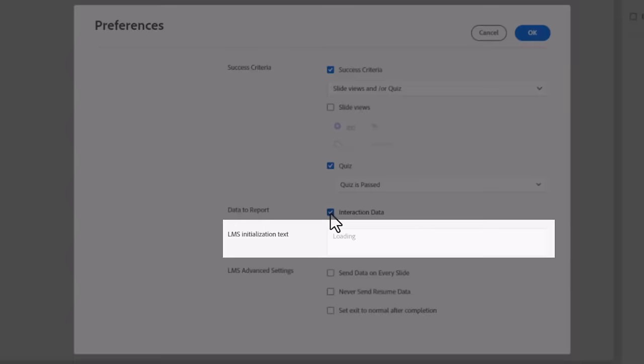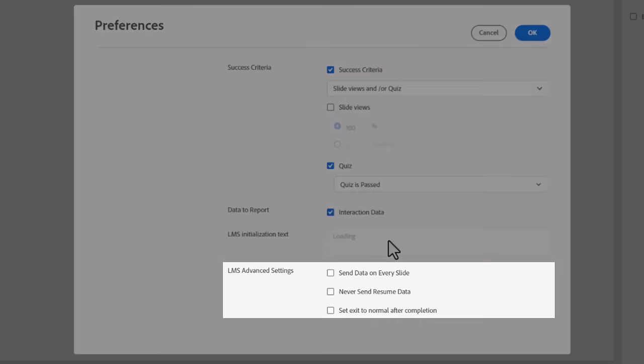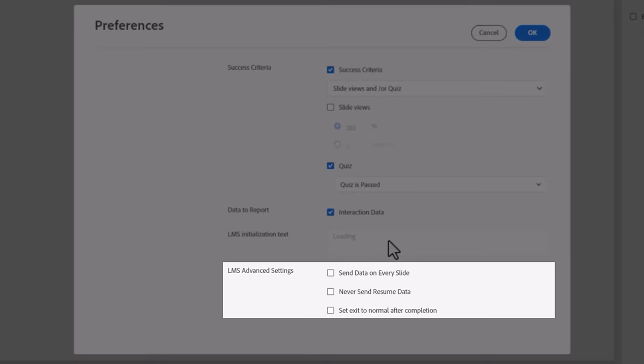This can be useful if you're troubleshooting your question slide. For example, if nearly everyone is missing question 6, an interaction report will show you what everyone answers for this question. If everyone gets the same wrong answer, perhaps you need to rewrite the question to make more sense.